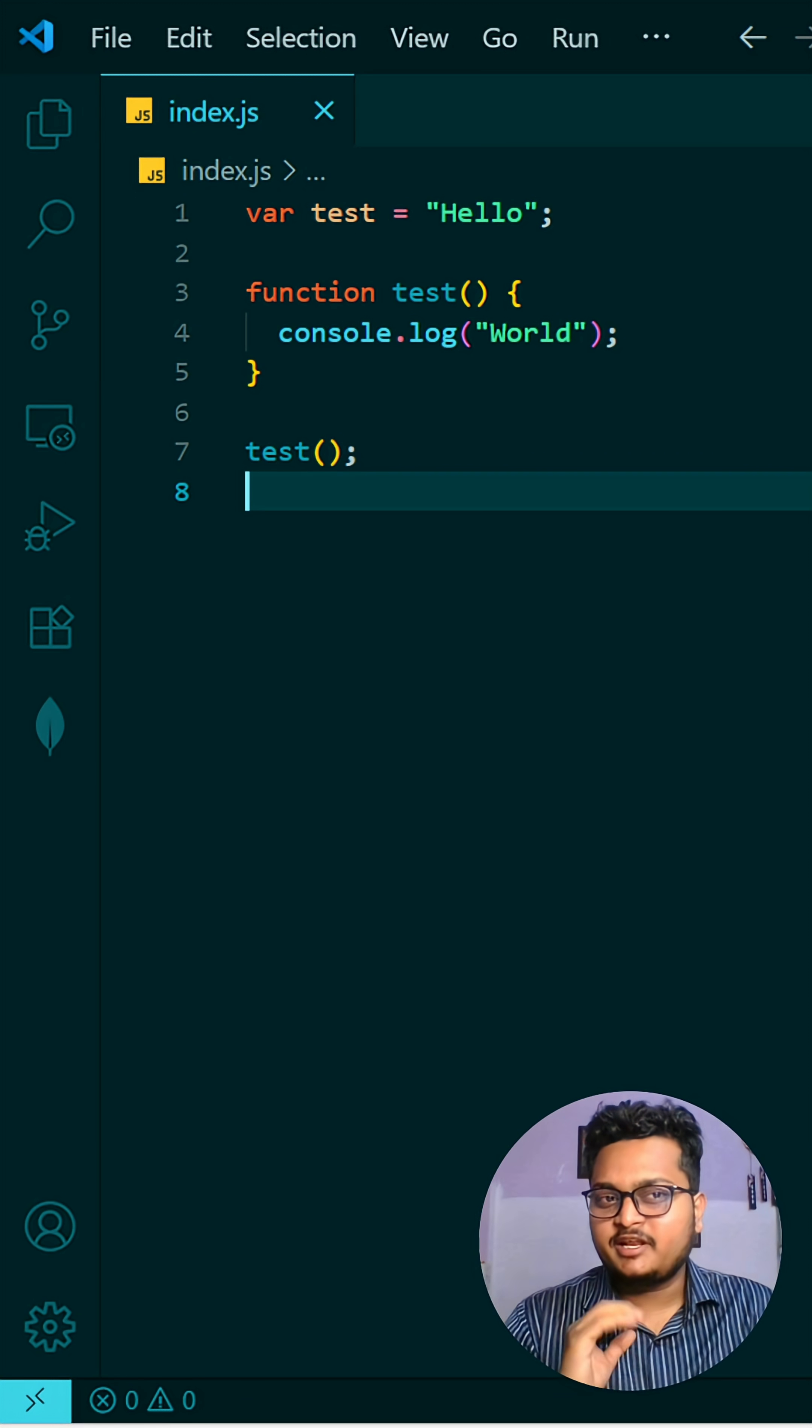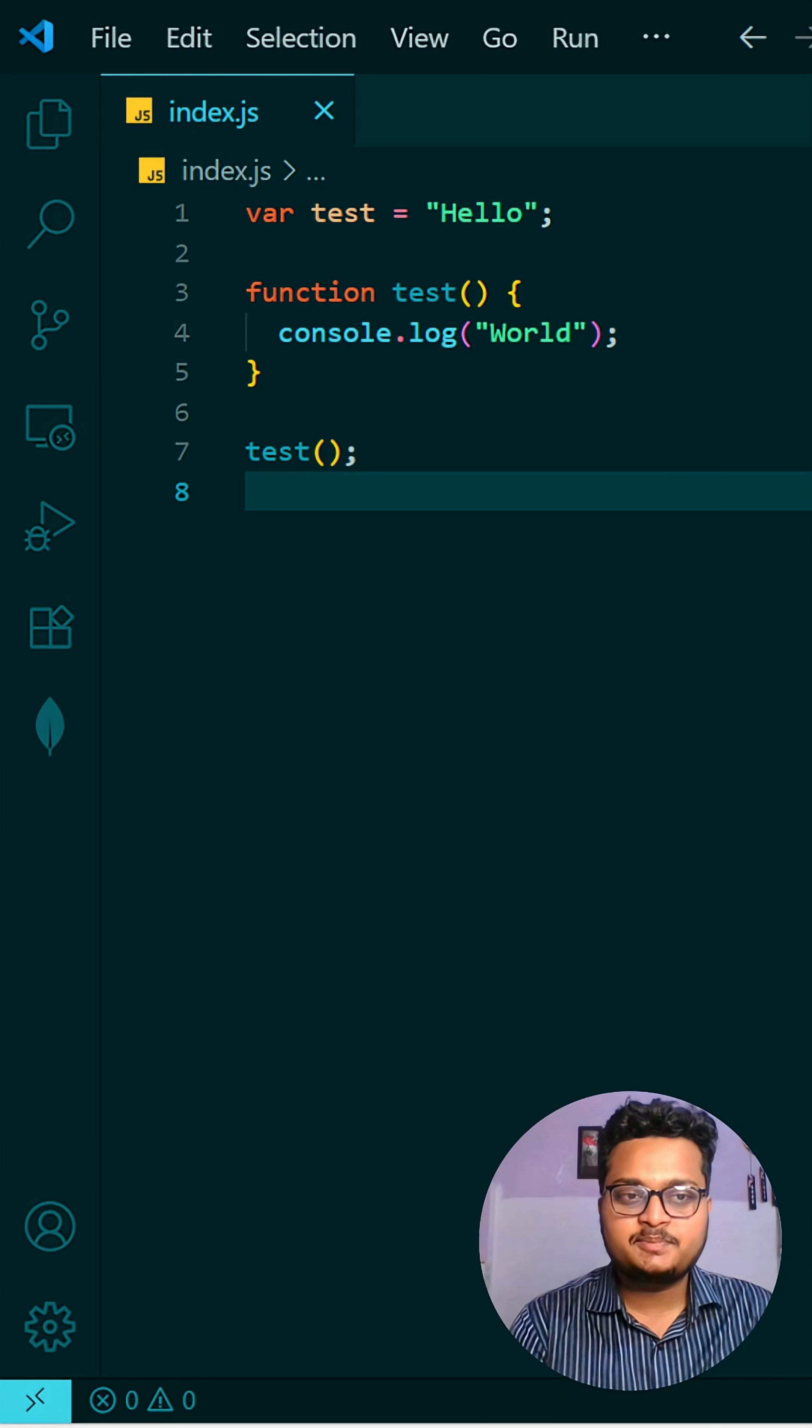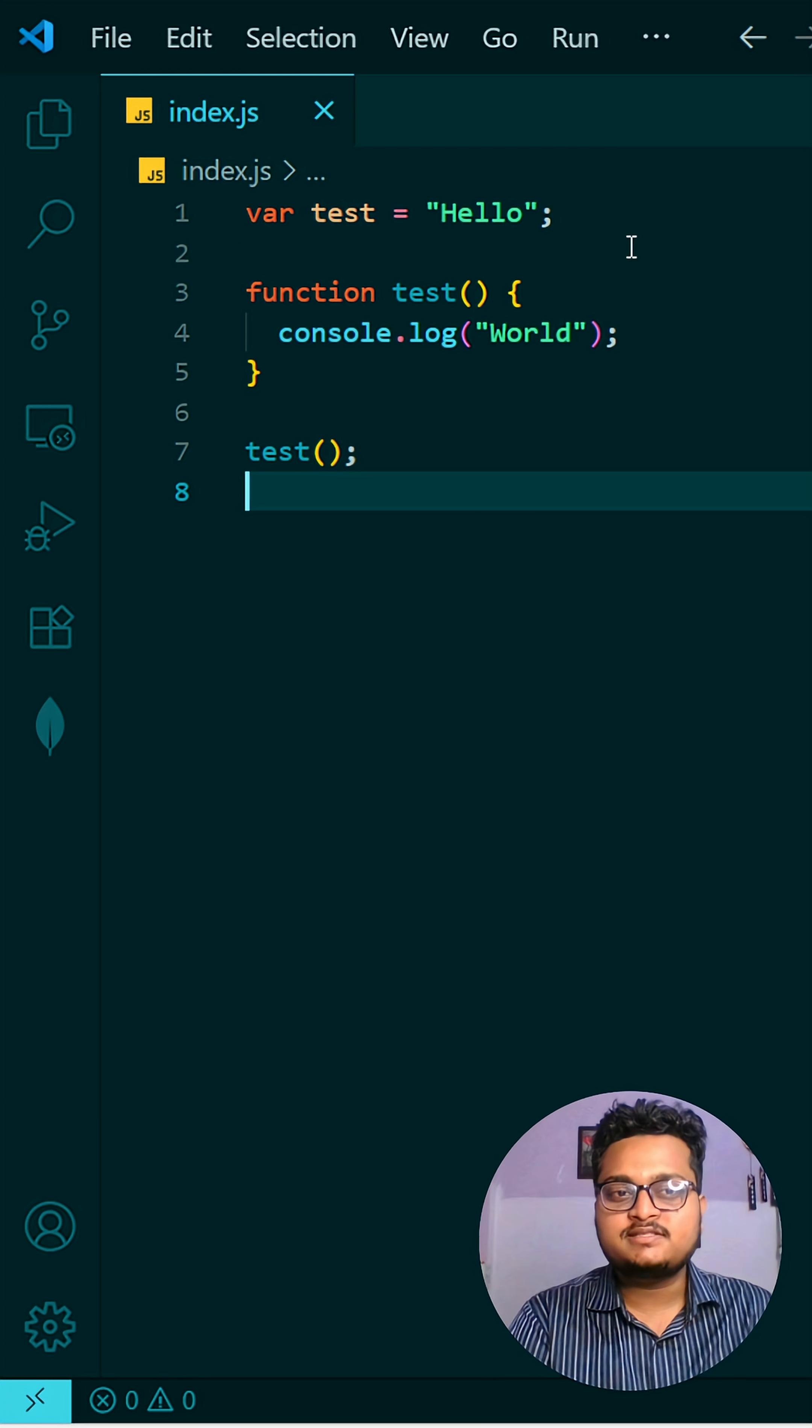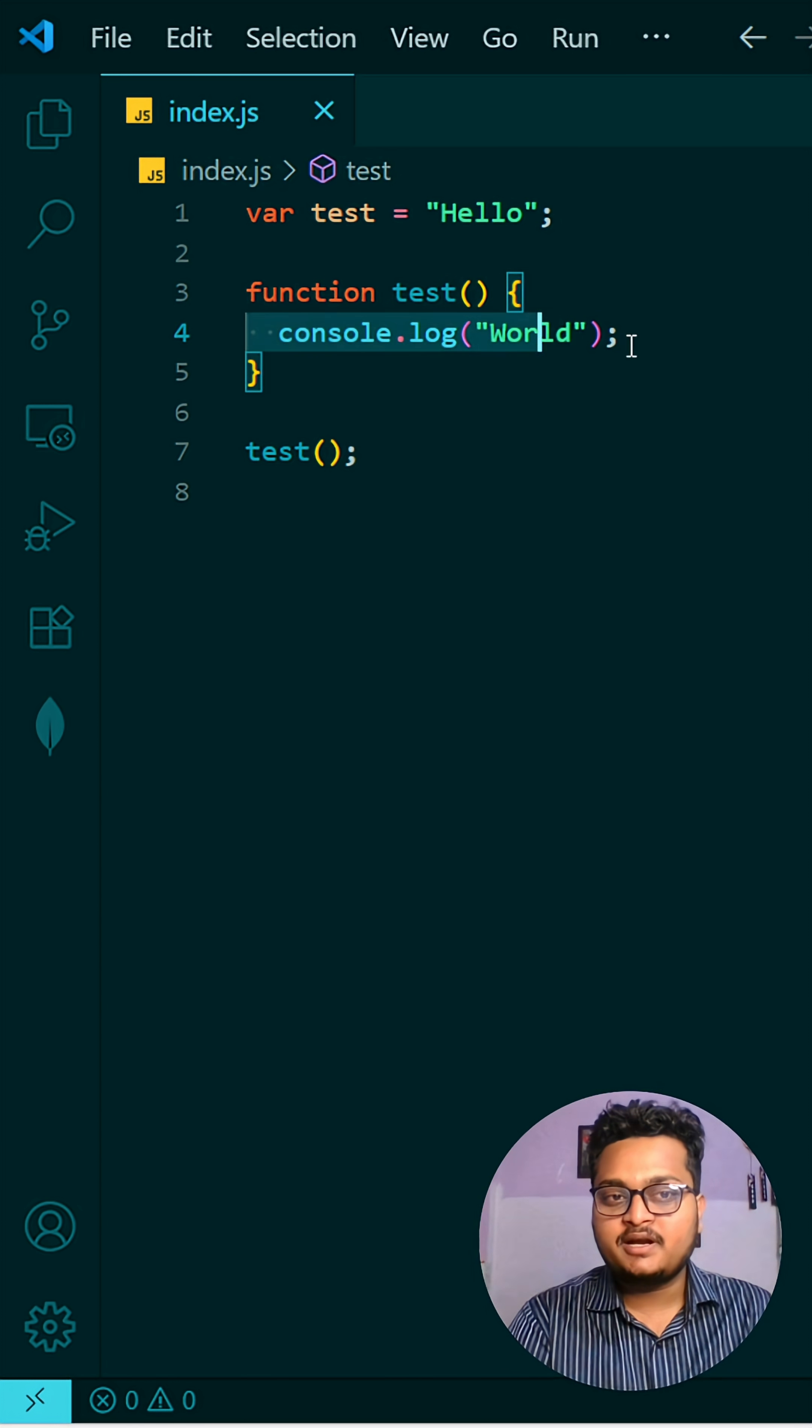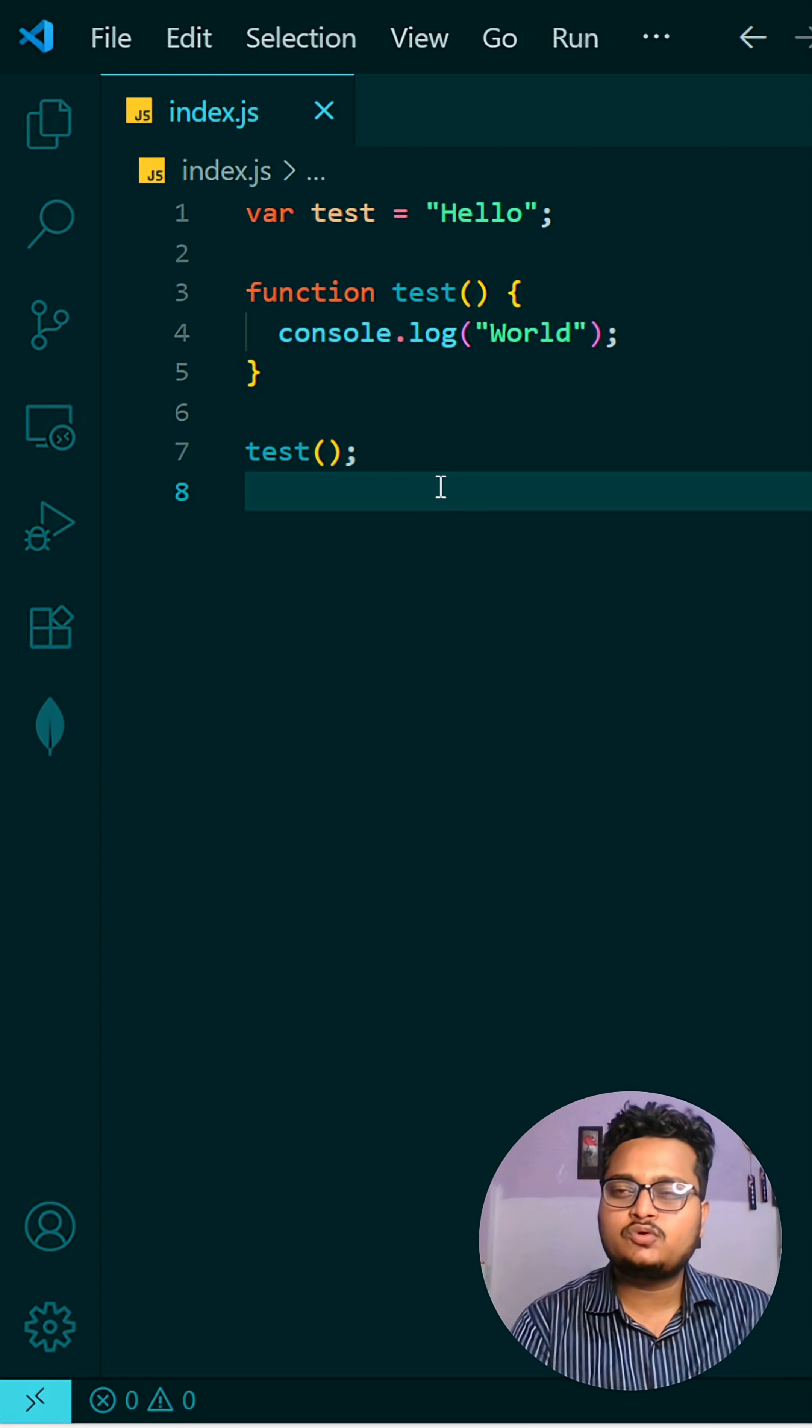So today's question is again very interesting. If you know the answer, write in the comment, otherwise I'll explain. What we are doing is declaring var test equals "Hello", and then I have a function with the same name, test, and then I'm writing console.log("World") and calling that test function.